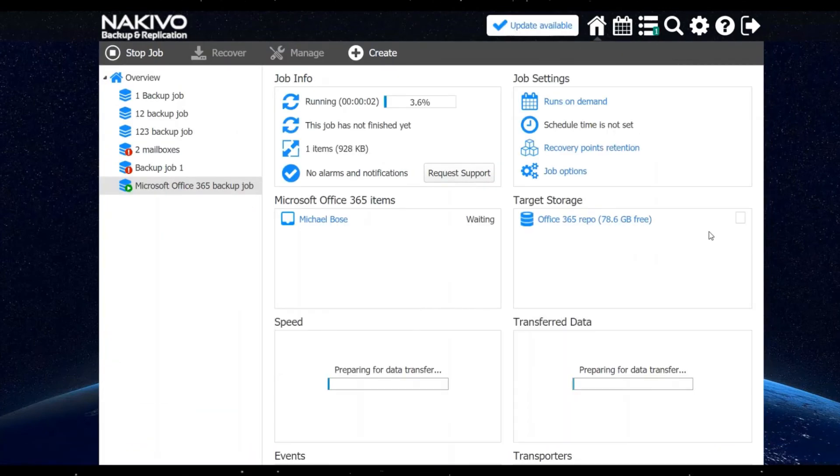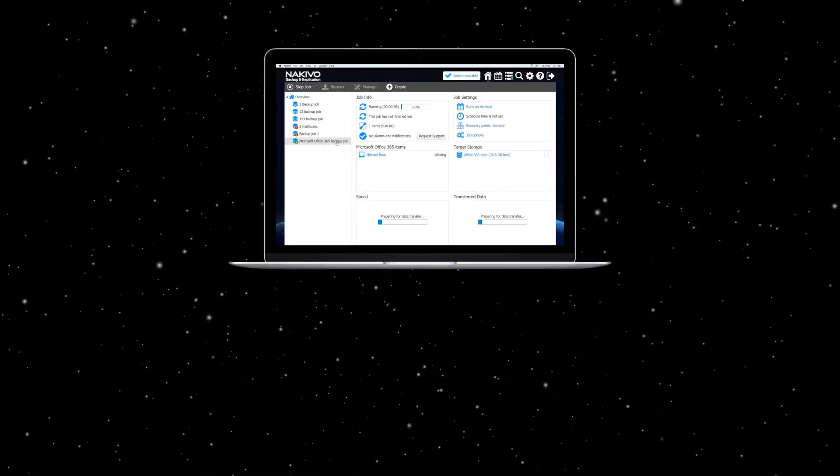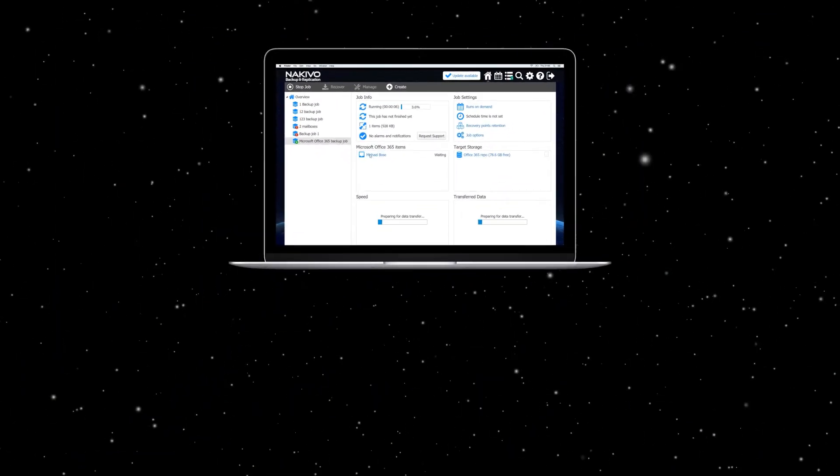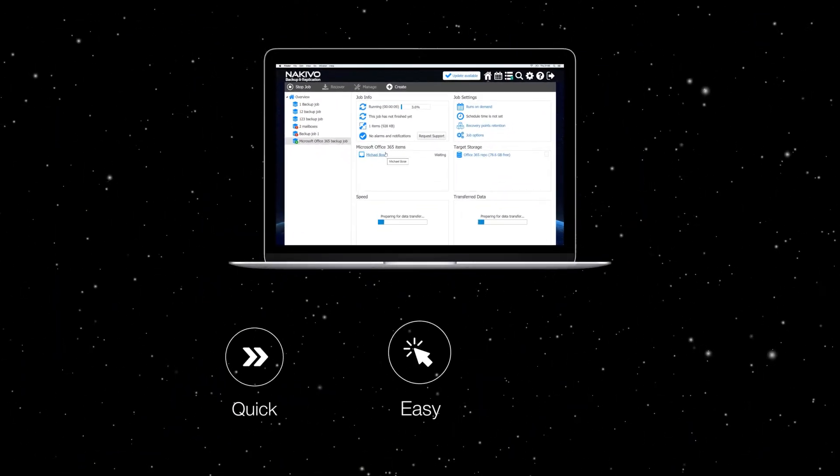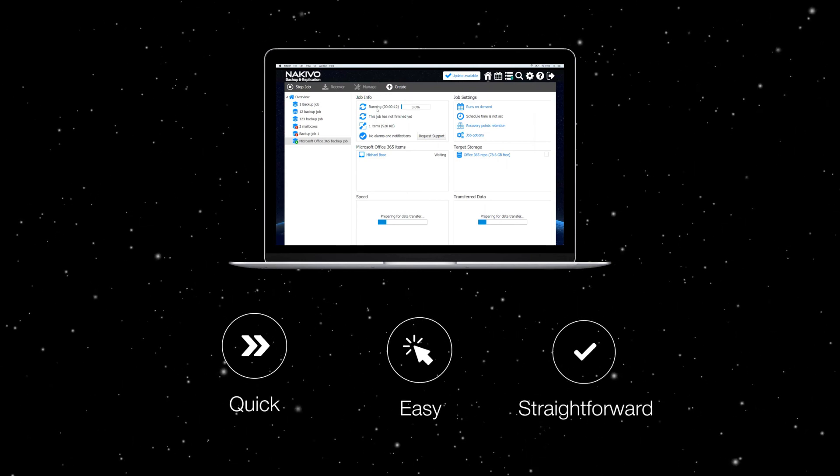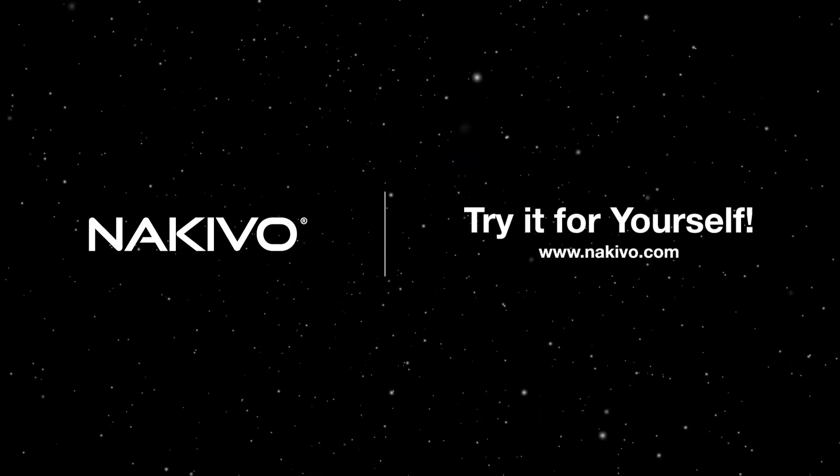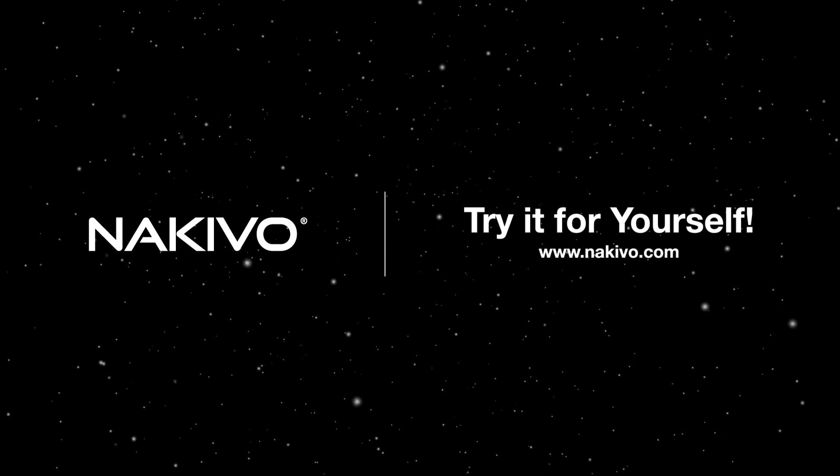As you can see, creating a backup job for Office 365 in NAKIVO Backup and Replication is a quick, easy and straightforward process. Download the full featured free trial and try the solution in your own environment.